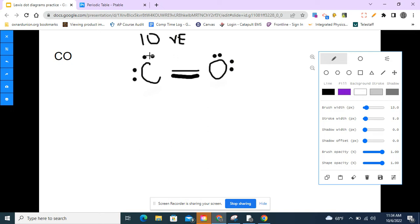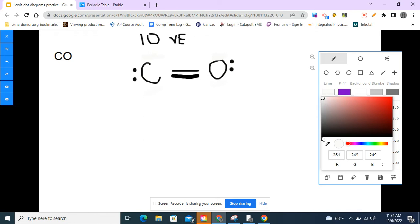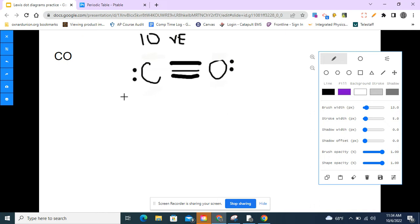I have to erase two more electrons and have carbon and oxygen share two more, drawing one more bond between them to make a triple bond. Now counting: two, four, six, eight, ten — that matches my 10 valence electrons. Carbon has eight and oxygen has eight, so both are happy. This follows the steps from the first slide.